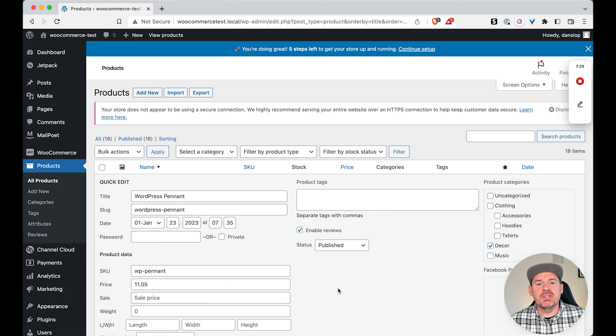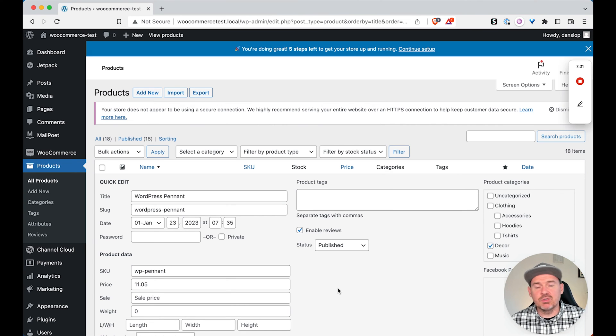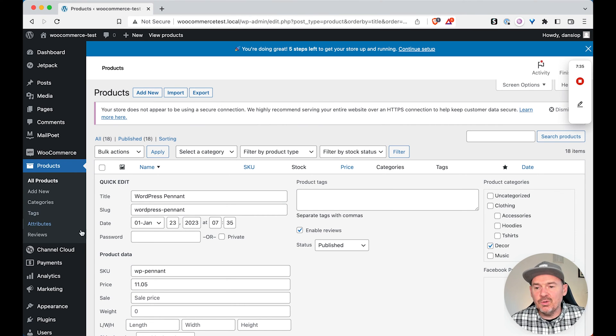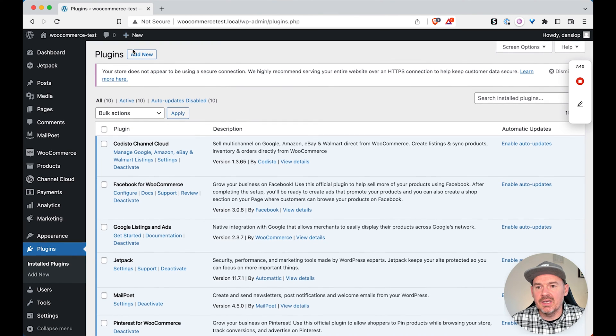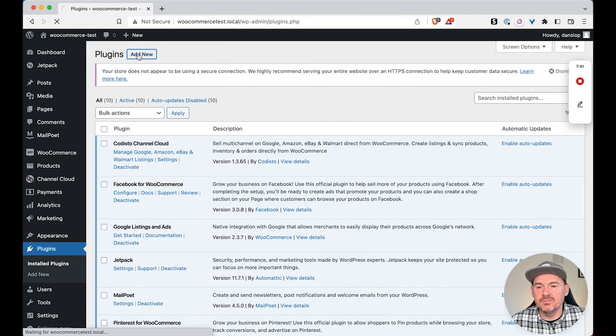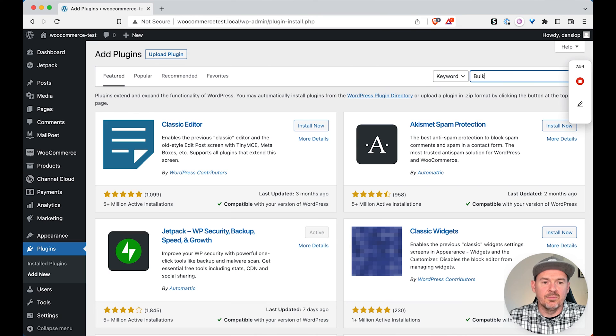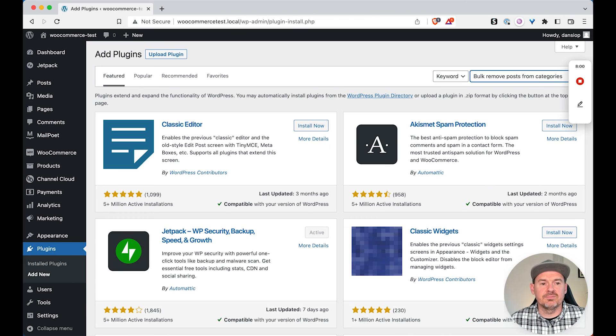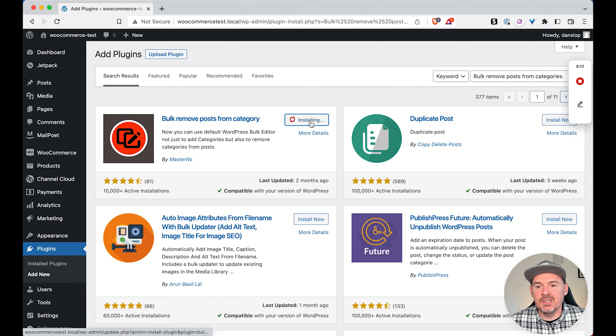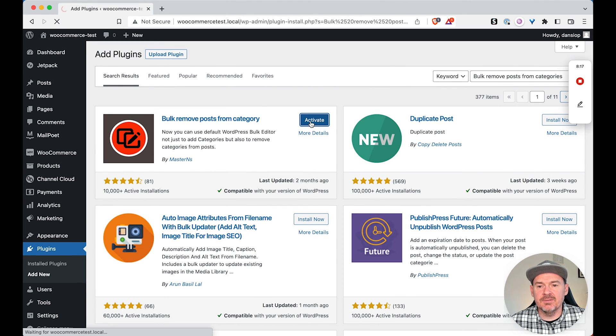So the best solution that I found was to use a plugin. It was quick, easy, and obviously free. So if we head over to plugins, add new, and then we need to search for bulk remove posts from categories. Once we've got that, we just need to install it, activate it.